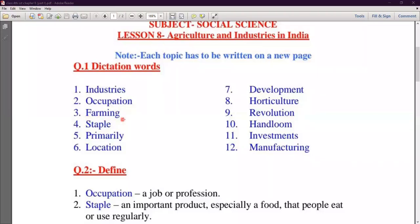Third Number is Farming. F-A-R-M-I-N-G — Farming. The practice of farming is what we call agriculture. It is the practice of farming.